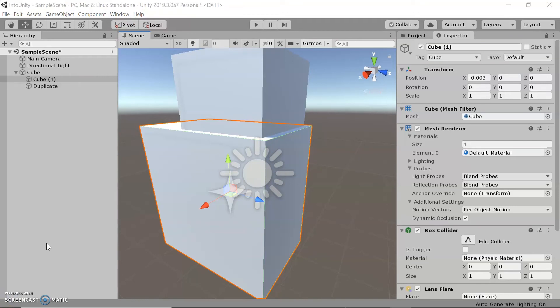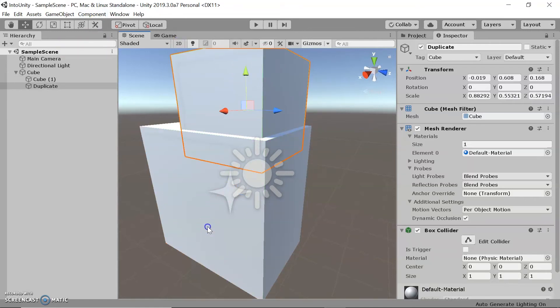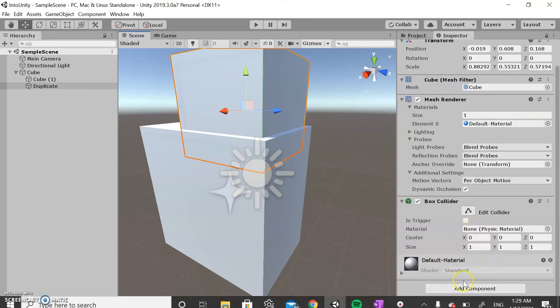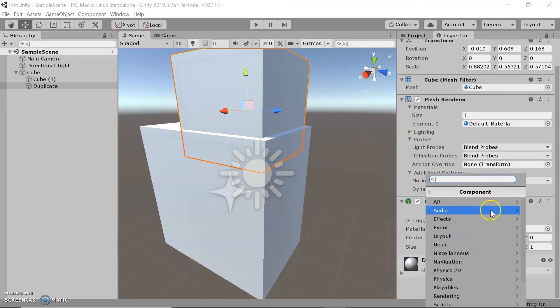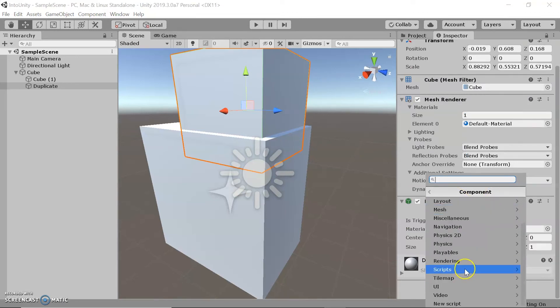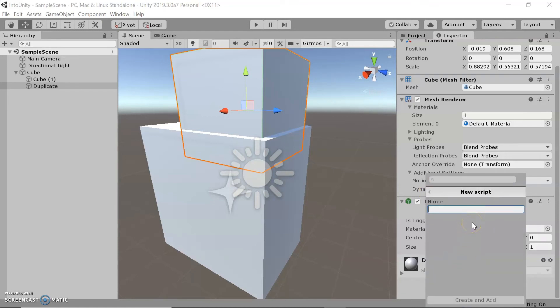Another main thing I want to talk about is scripting. But before we do that, we're going to save — it's always important to save your project, so just press Ctrl+S. To show you the basics of scripting, I'm going to select a random cube and add a script to it. You do this by going to Add Component > New Script, and for this we're just going to name it "cube".